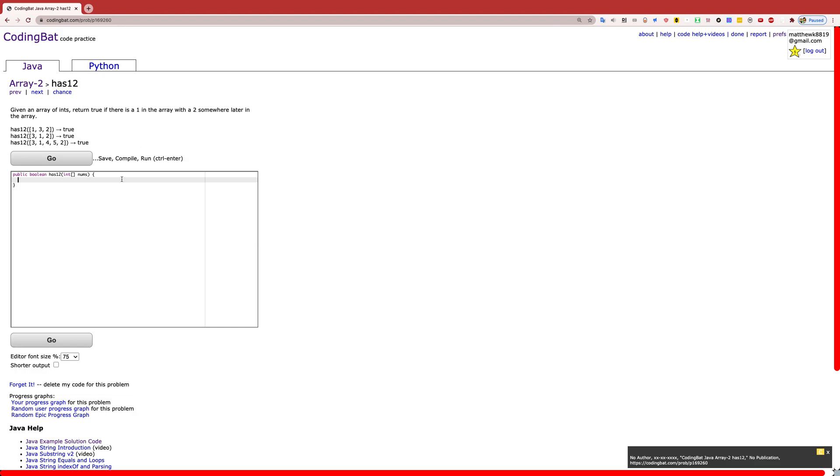So one thing that we know we have to keep track of is have we found a 1 yet? And we're going to make that a boolean. Now with this in mind, we can go through the array.